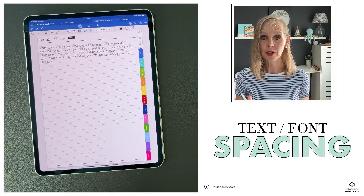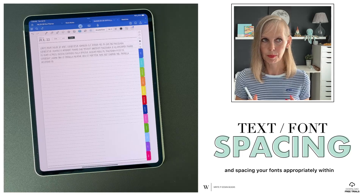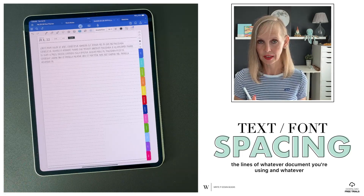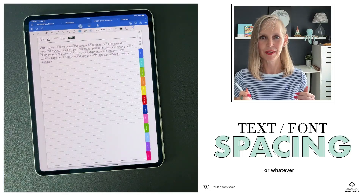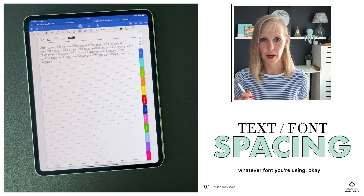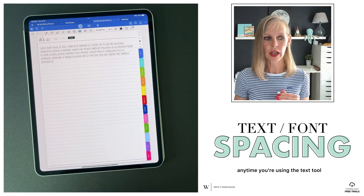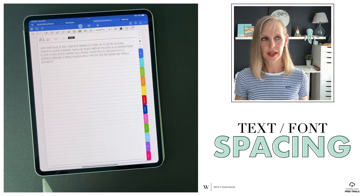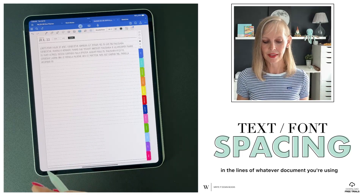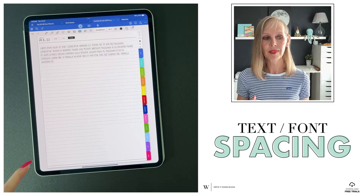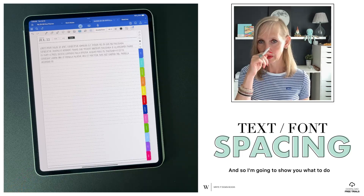Hi guys, today I'm going to talk to you about using the text tool and spacing your fonts appropriately within the lines of whatever document you're using and whatever app you're using, whatever font you're using. Because I think there's a common misconception that when you type something, it's just going to automatically space perfectly in the lines of whatever document you're using — and that isn't true. You do have to do it yourself, and so I'm going to show you what to do.